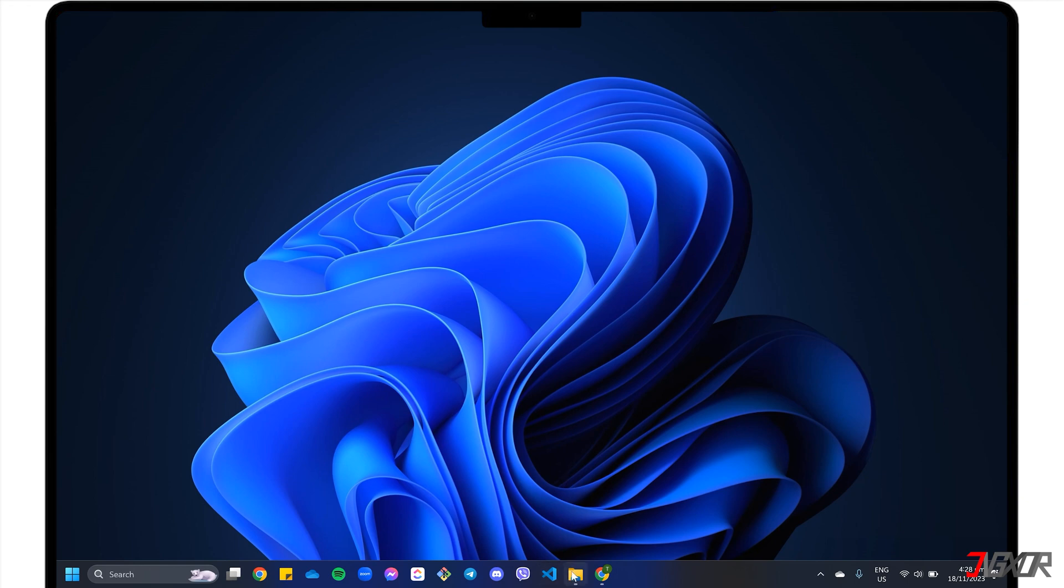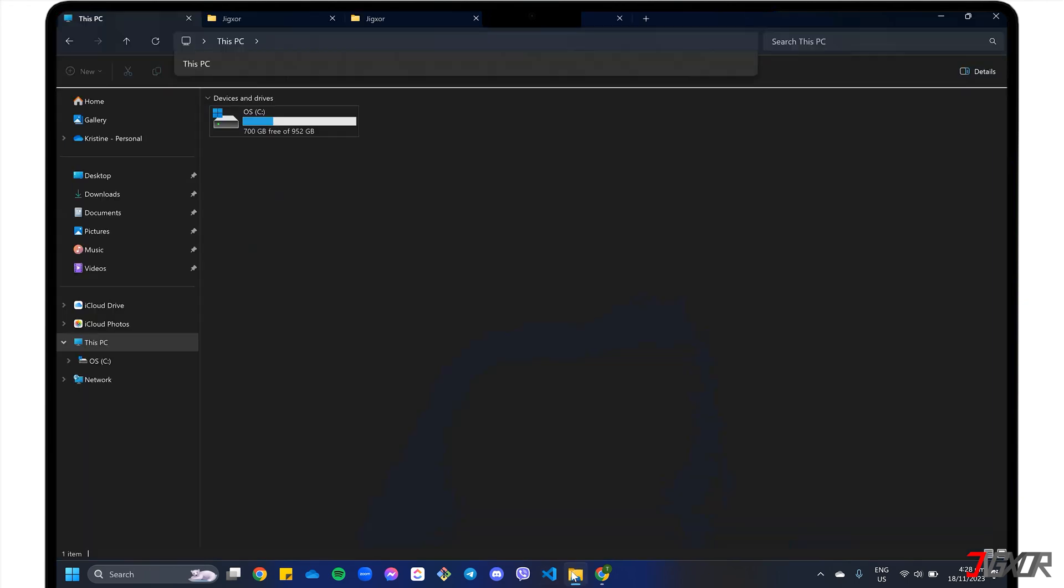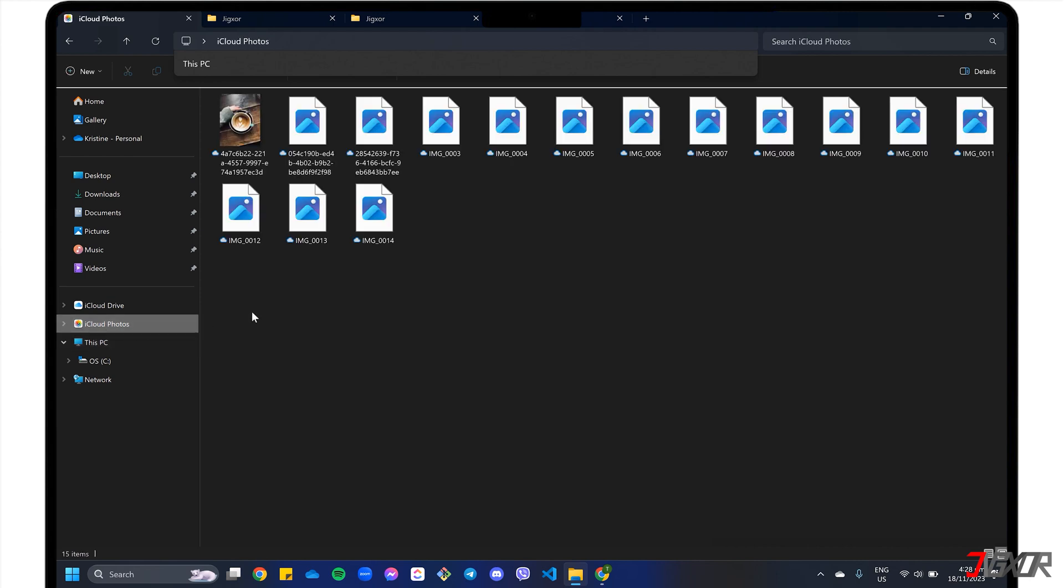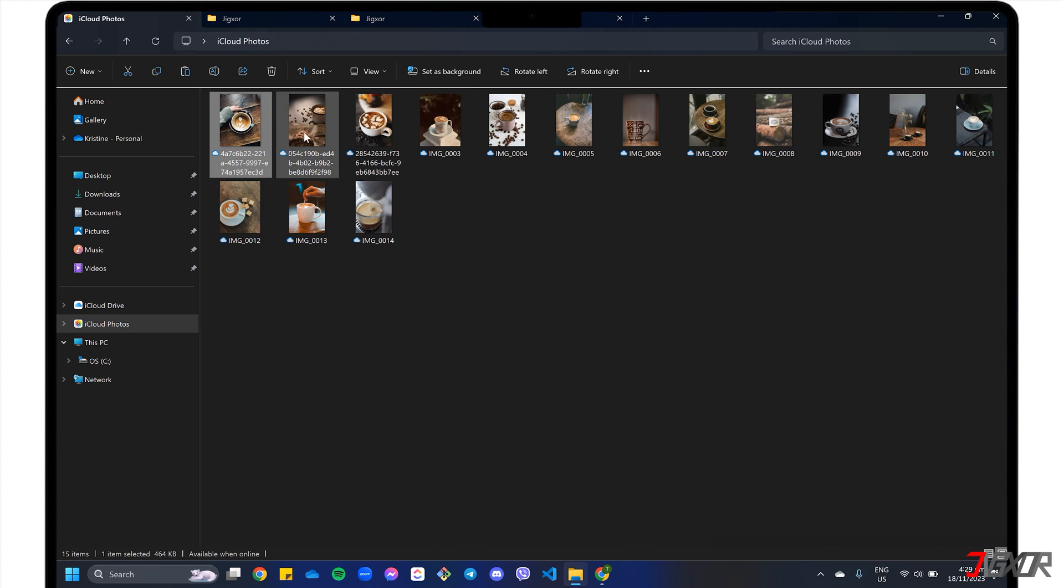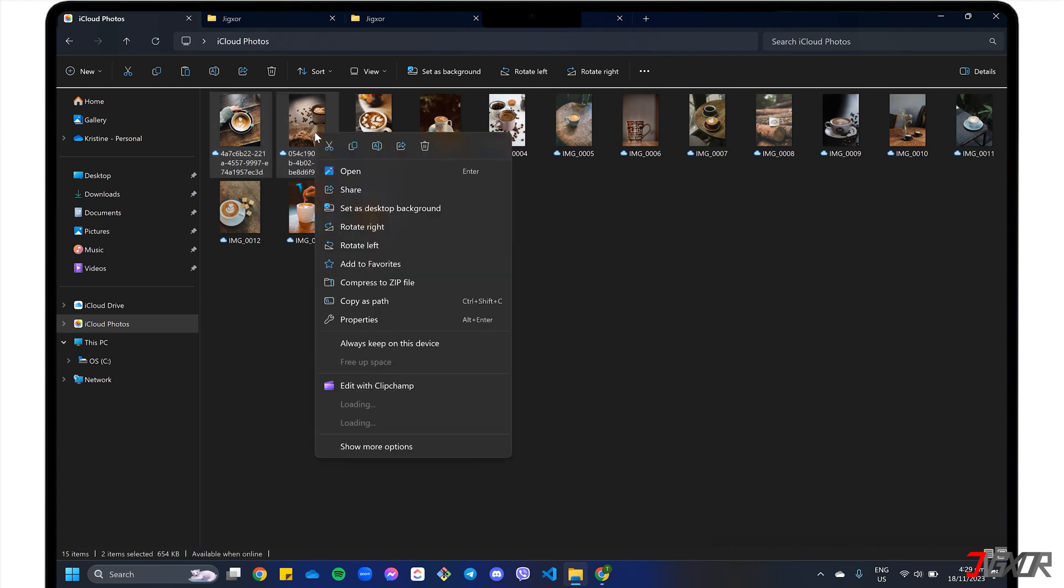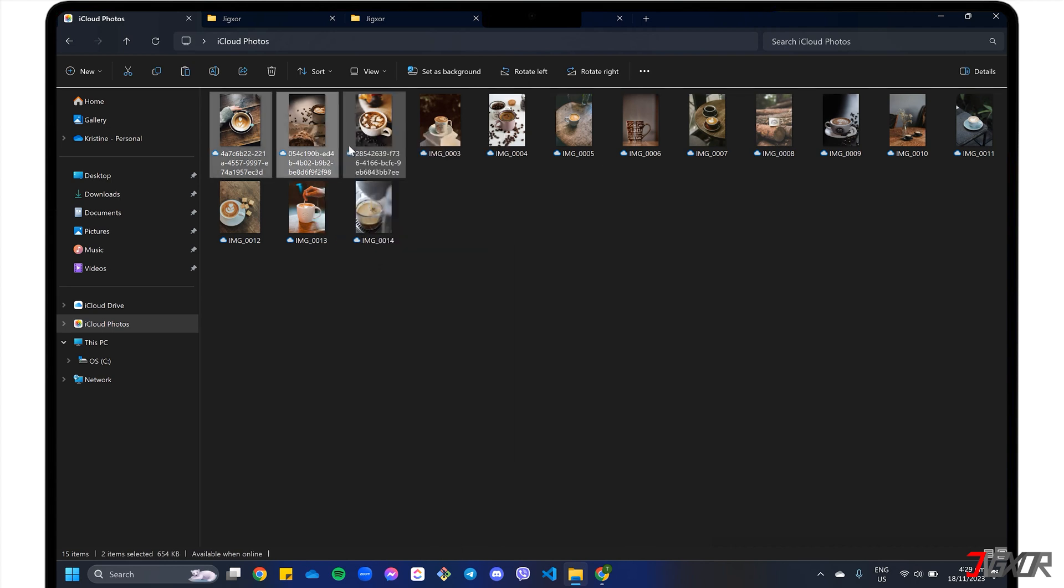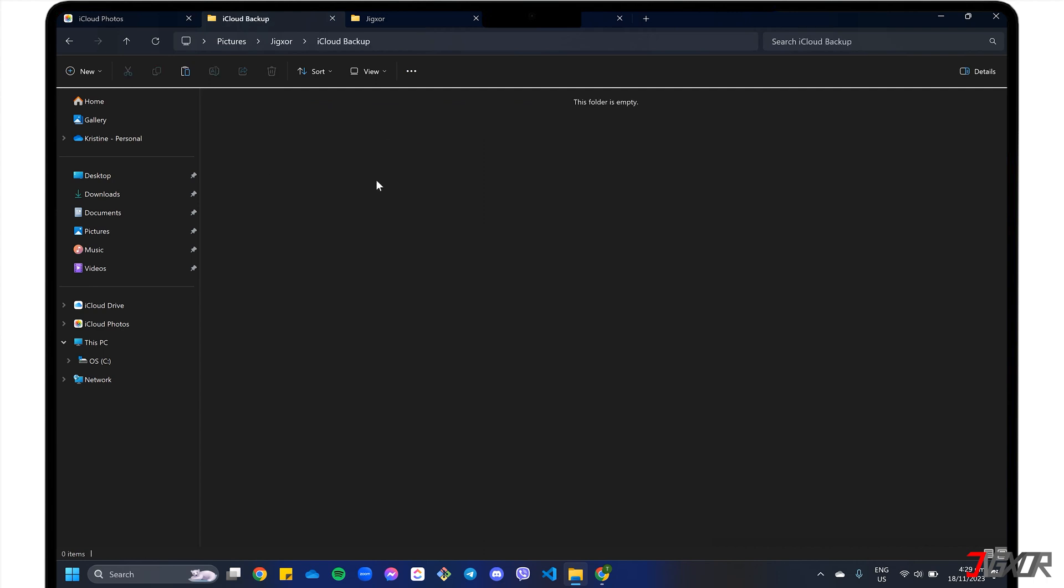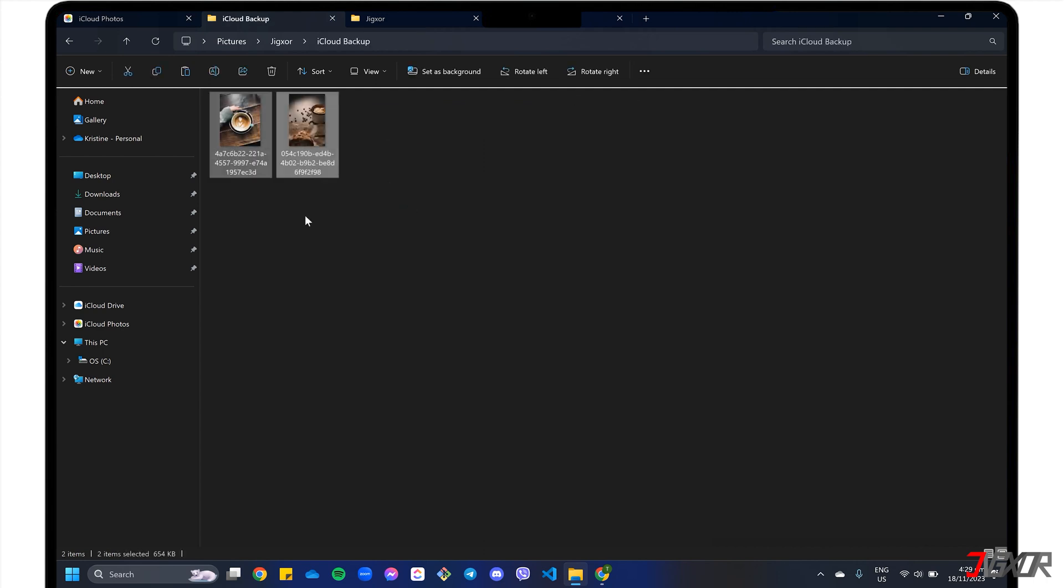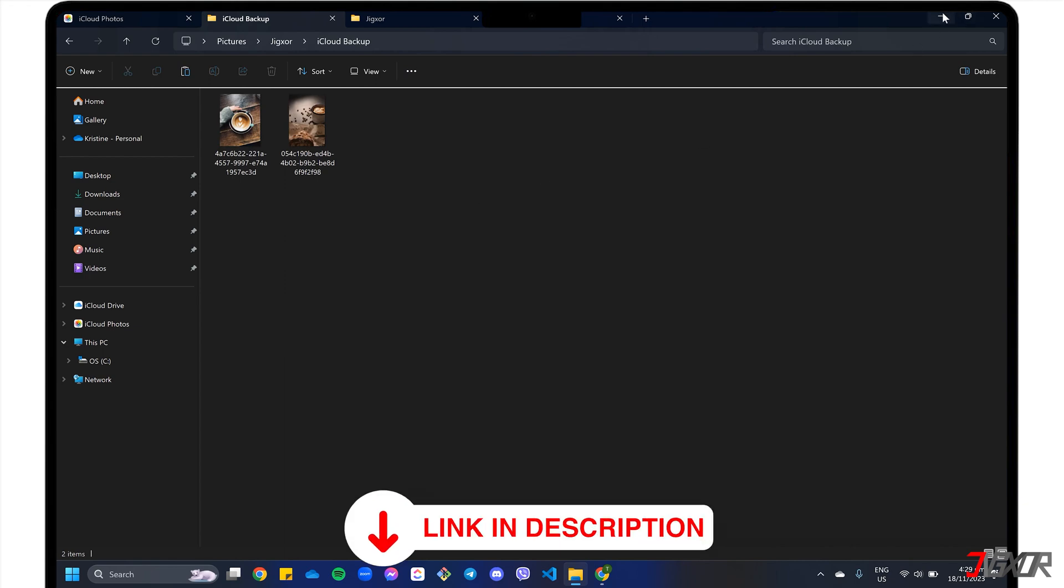After successfully integrating iCloud with your computer, open File Explorer and access iCloud photos directly from the sidebar panel. Select and copy the photos you want to transfer and paste them into another folder on your computer. To learn more about how iCloud for Windows works, click the tag in the upper right corner or check out the link below.